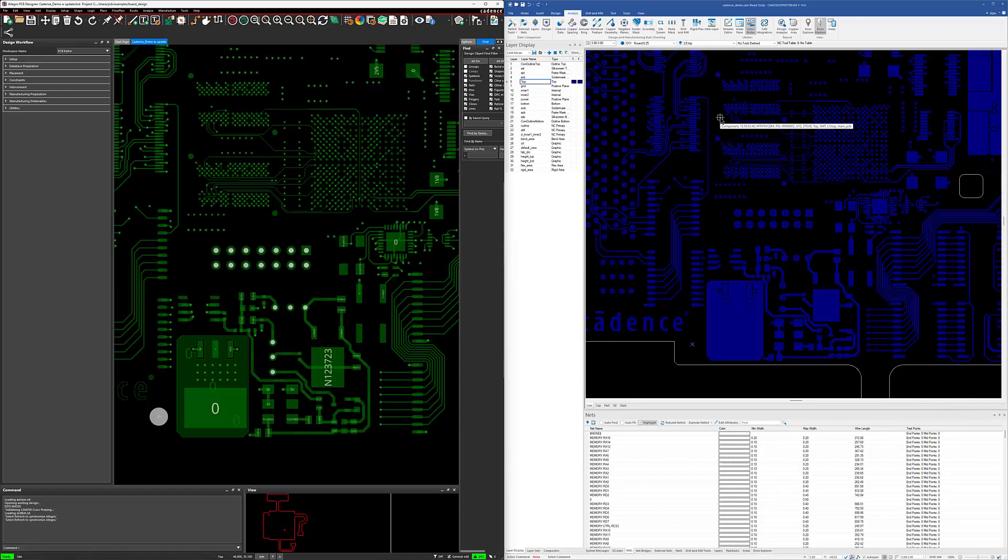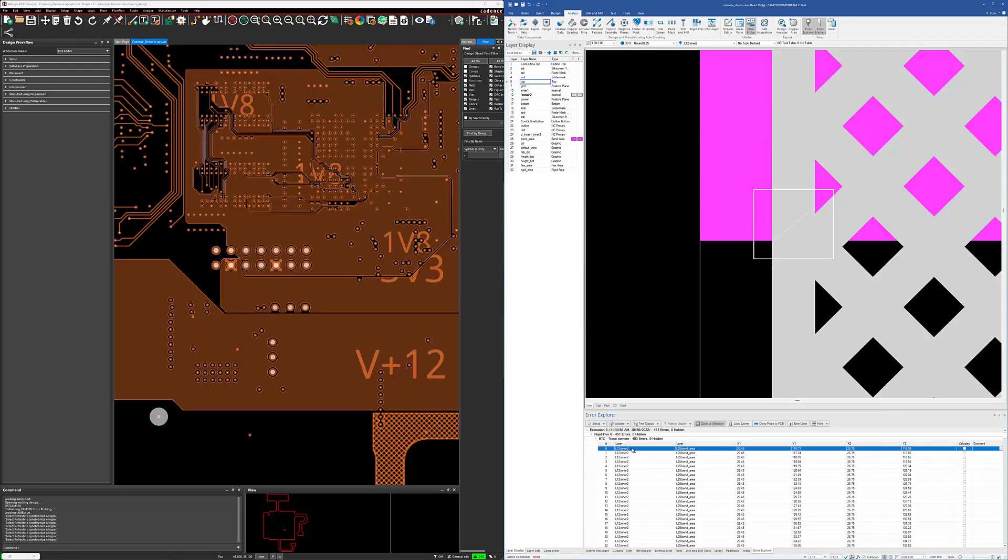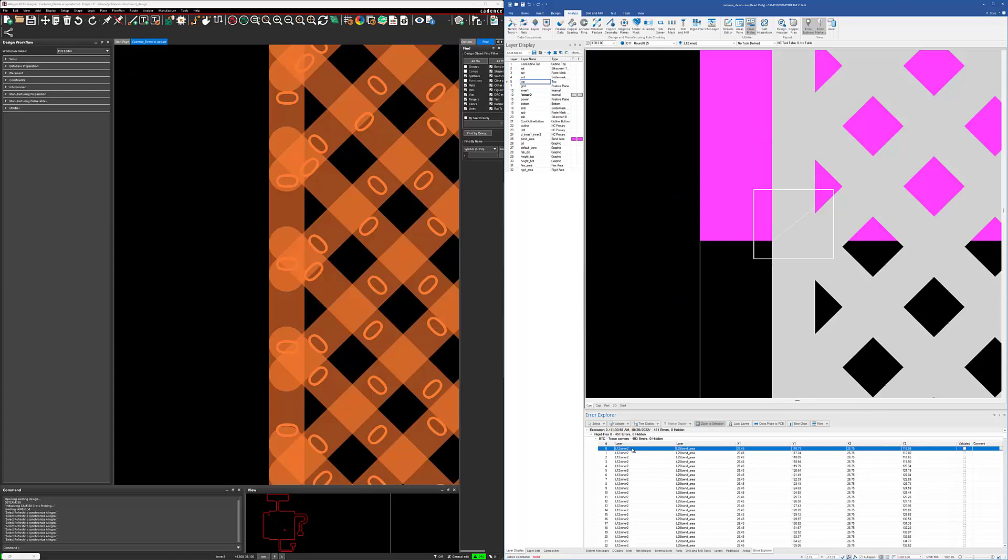But what we want to use this for, or we can use it for, is when we're validating the results of an analysis. So I'm going to go to the Air Explorer where I've run a rigid flex analysis. Just go to the first error here. And as you can see, it's zoomed into that.